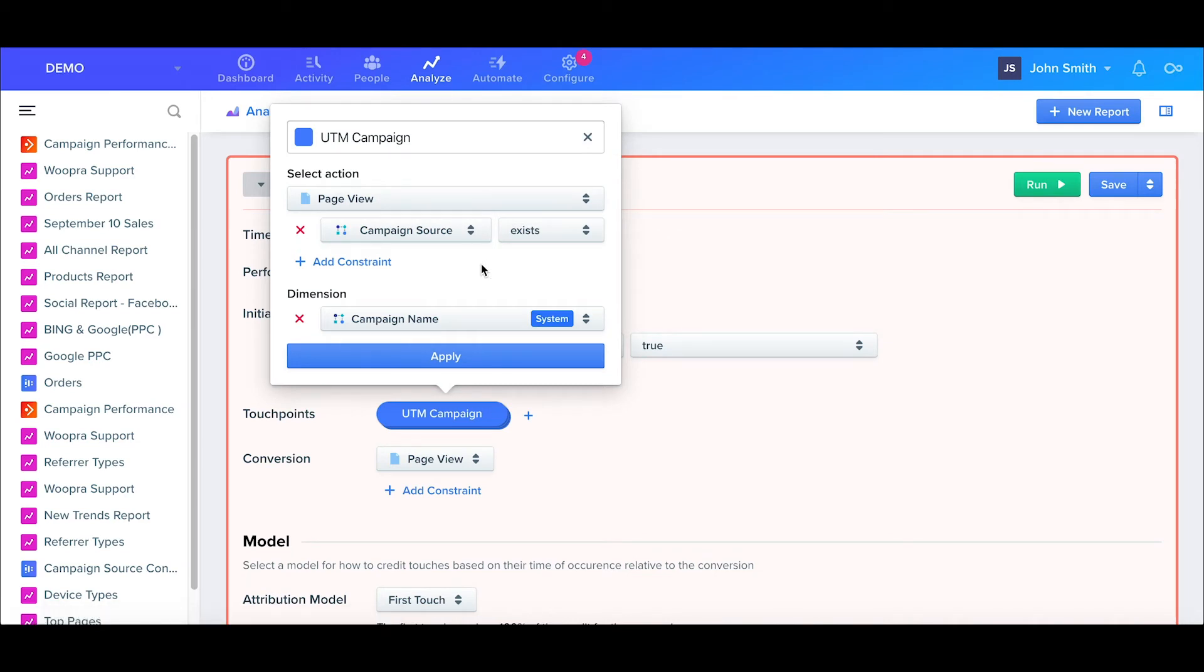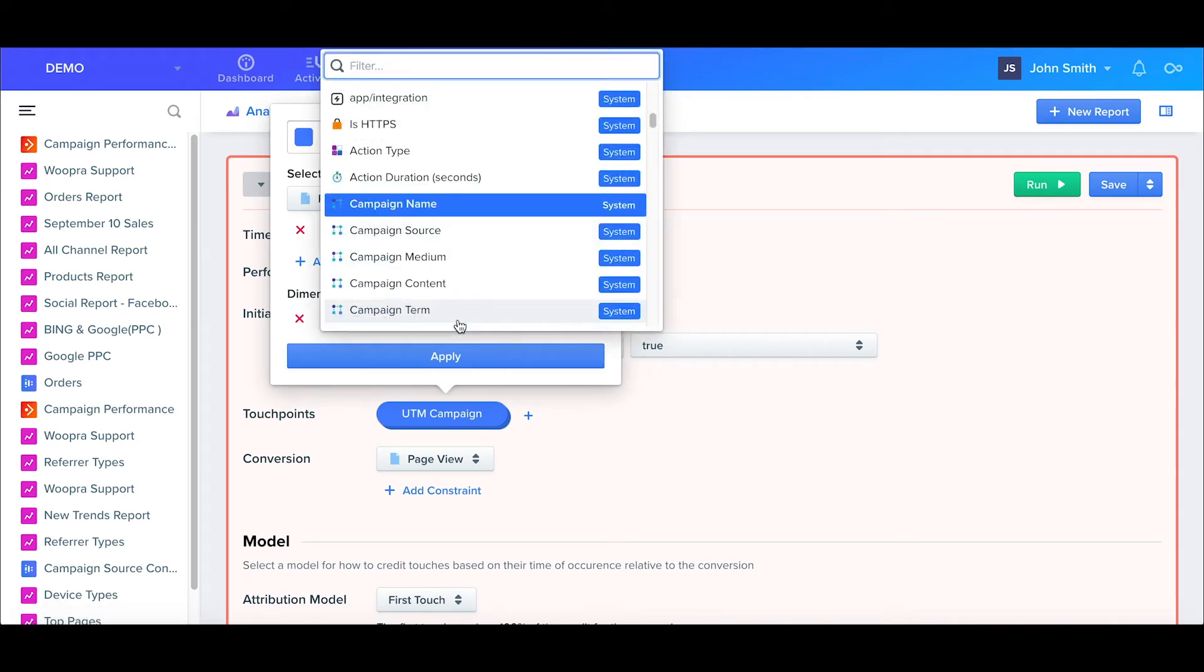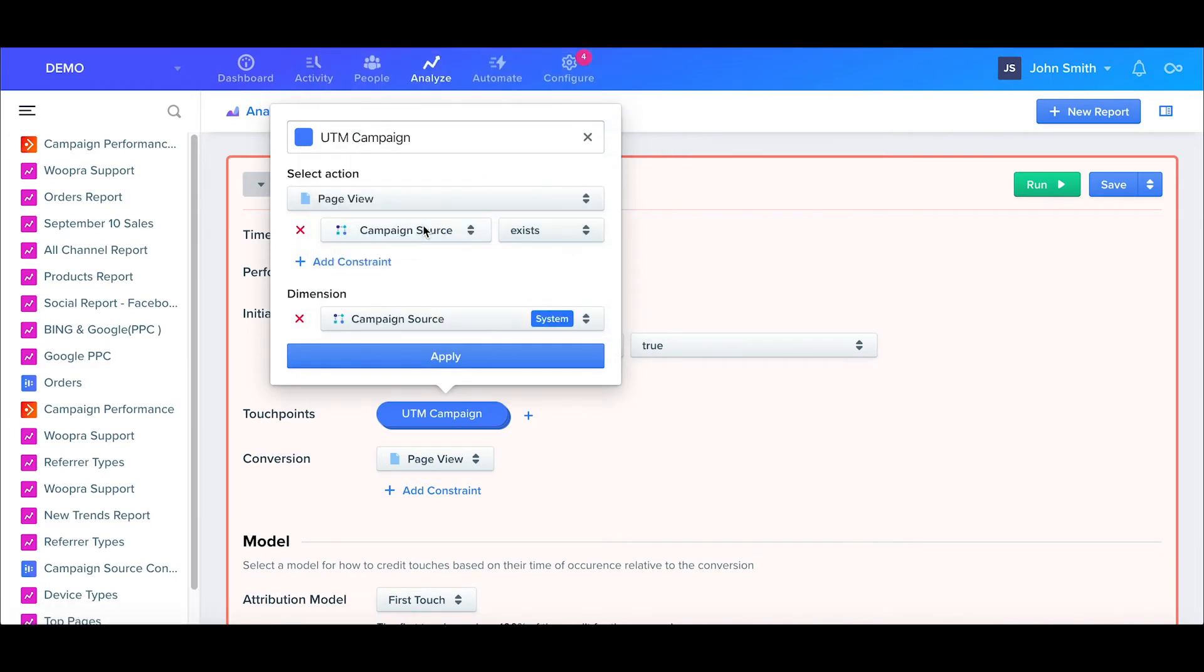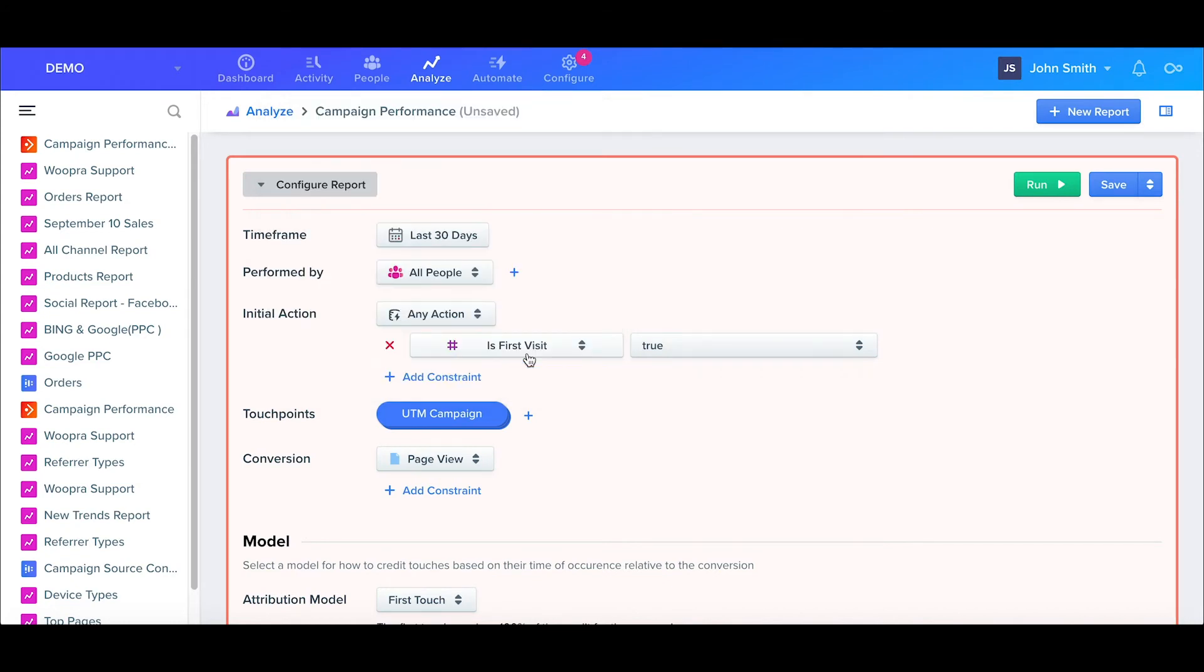So following that action is the dimension. Here you'll select the breakdown for the attribution. For example, if your action was blog posts, the dimension or breakdown could be the blog authors. But for this report, we want to see which specific campaign sources are driving conversions. So I'll go ahead and select the campaign source field and hit apply.